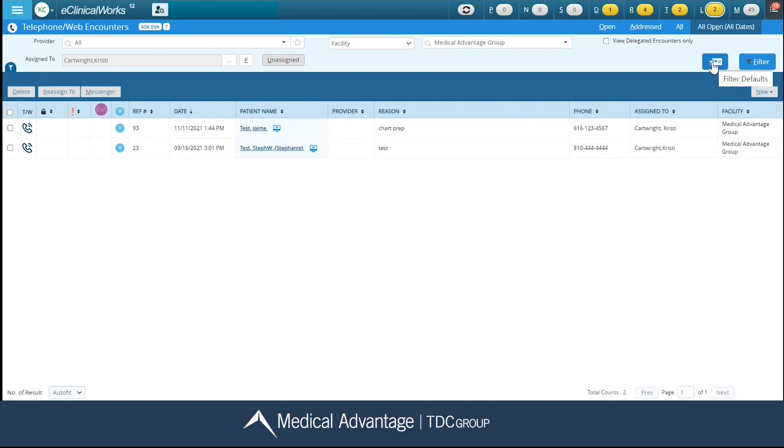Now what this means is where you have your assigned to field over here on the left-hand side, you have the option to create different templates here. So instead of always viewing my own personal assigned to, I can create different templates to view other users. Keep in mind that this is a security setting.